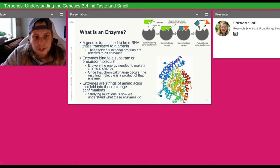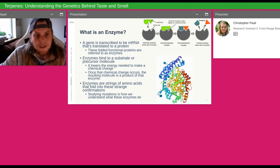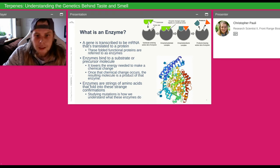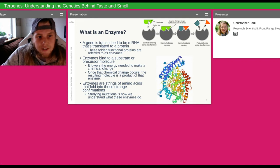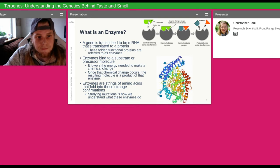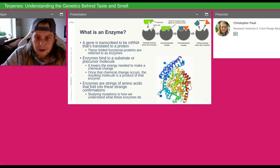We'll get into what an enzyme is. Looking at an enzyme in general — it's kind of the central dogma of biology — a gene is transcribed into mRNA that's translated into a protein. These proteins are just strings of amino acids that get strung together. In your cell, they fold into really unique conformations that will have a function. You'll bind a substrate — a substrate or a precursor are the same thing — it's just a chemical that goes into the enzyme to be converted into something else. The enzyme lowers the chemical activation energy needed for that chemical change to happen, acting as a catalyst.